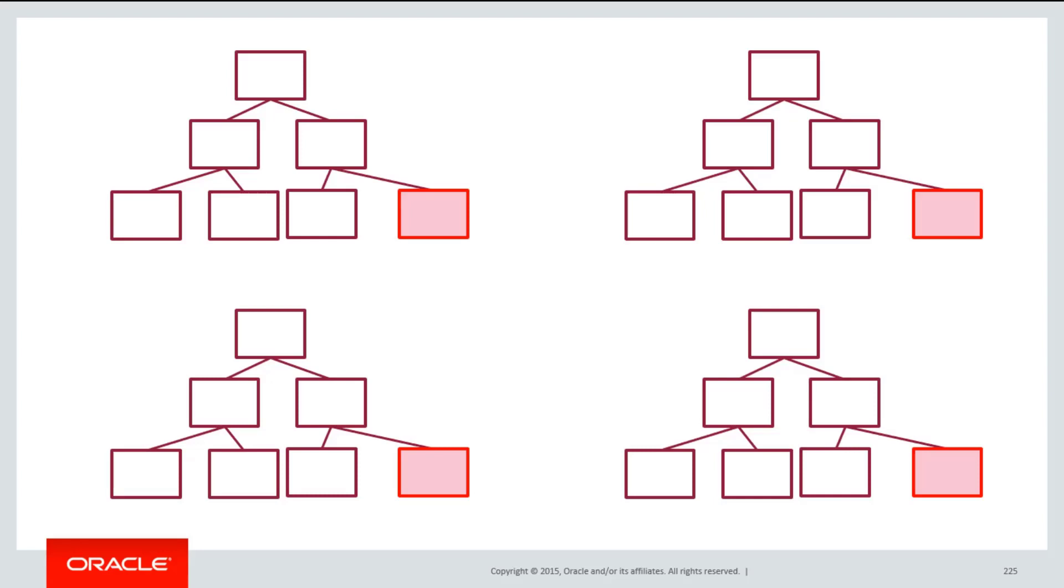This is perhaps the only example I've seen in real production systems where we used partitioning that is not bound to a partitioned table.